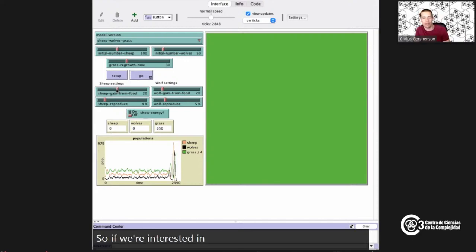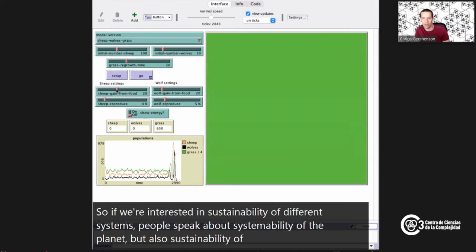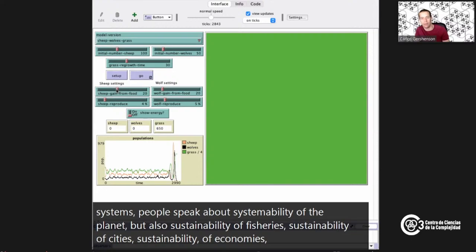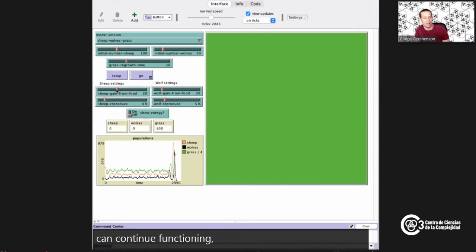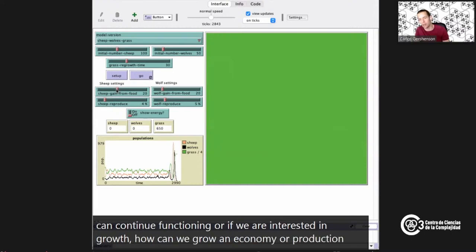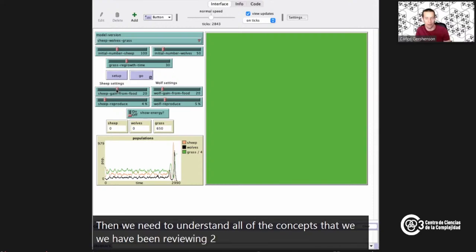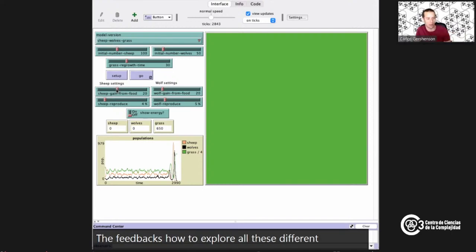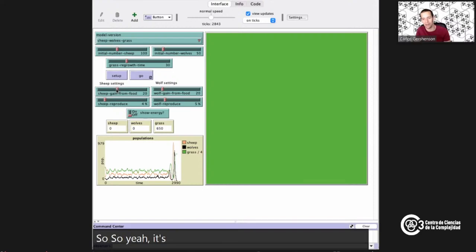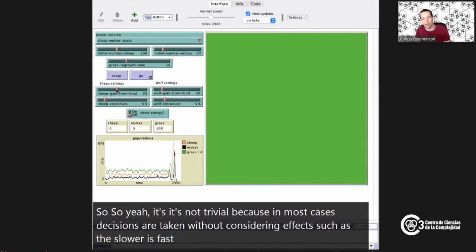If we're interested in sustainability of different systems — the planet, fisheries, cities, economies — we need to understand that they can continue functioning. Understanding all the concepts we've been reviewing: feedbacks, how to explore different parameters in simulations. In most cases, decisions are taken without considering effects such as the slower-is-faster, and this leads to catastrophes all the time.